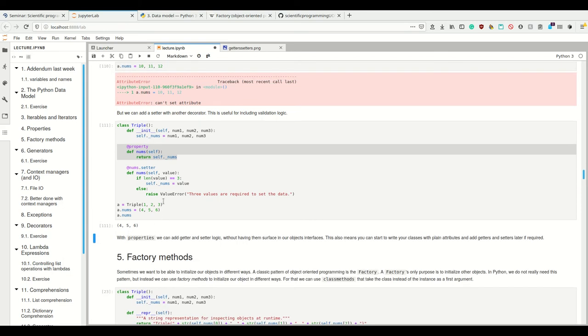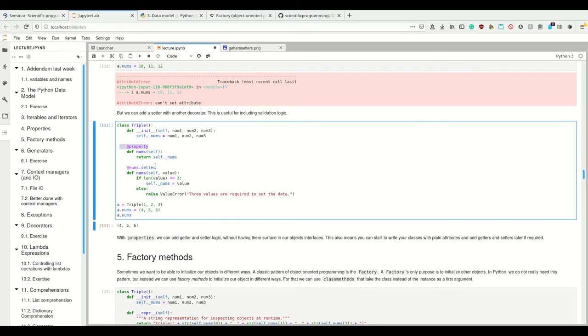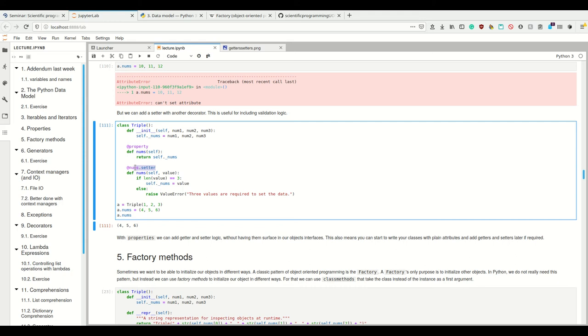So with properties, with this decorator and this decorator, we can add getter and setter logic without having them change the surface of our object and how this object is interfaced. This is really nice because this way I can, when I first create an object or class, I can just make all my attributes public.